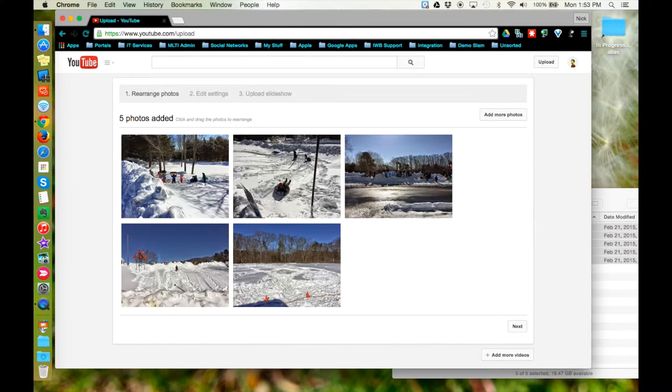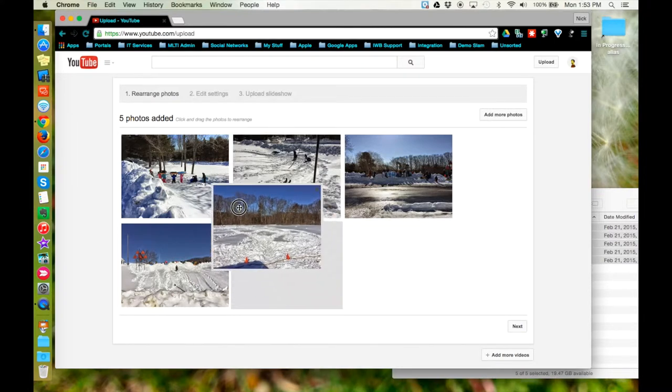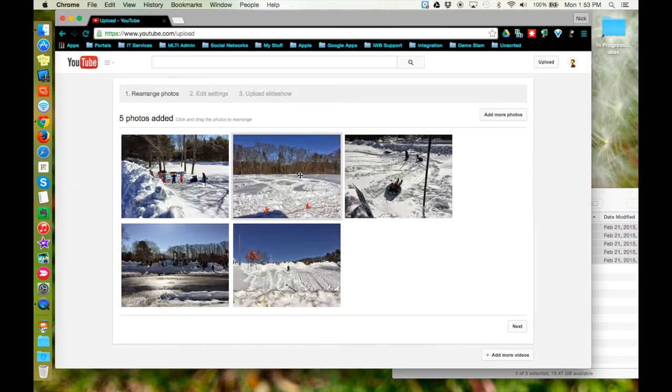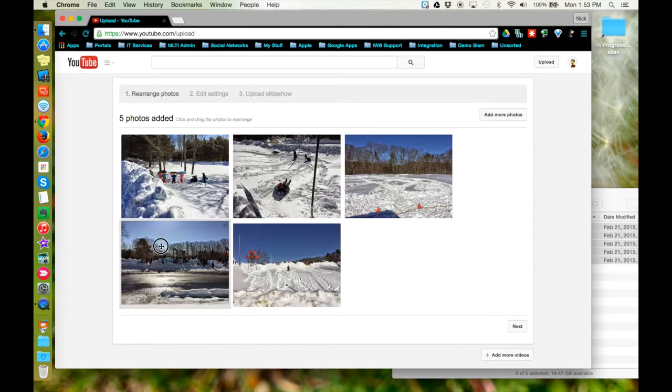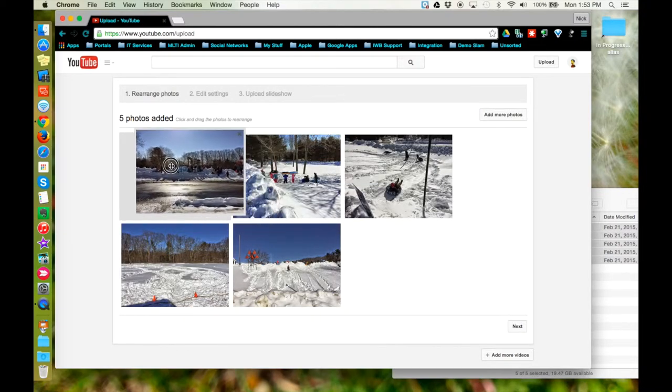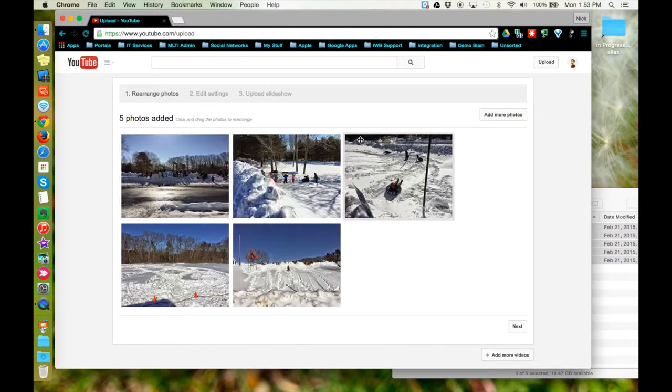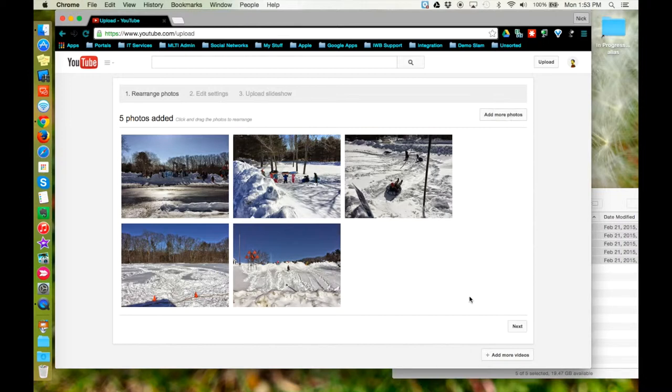Once your photos have been added, you can click and rearrange them as you see fit. You can also click the add more photos button if you need to add some more to the set. Once you've got them organized in the order you'd like, click next.